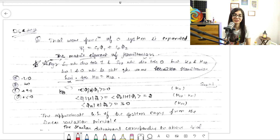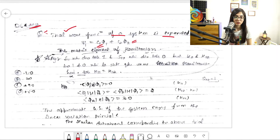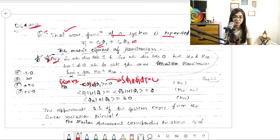This is the December 2012 question you can see on the screen. According to the question, a trial wave function of a system is expanded, and the matrix elements of the Hamiltonian are given. These are the given values — phi1 H phi1 d-tau equals 0, which is H11.